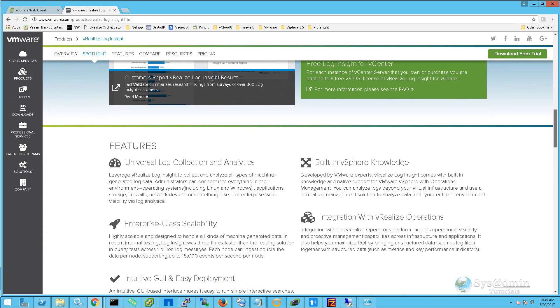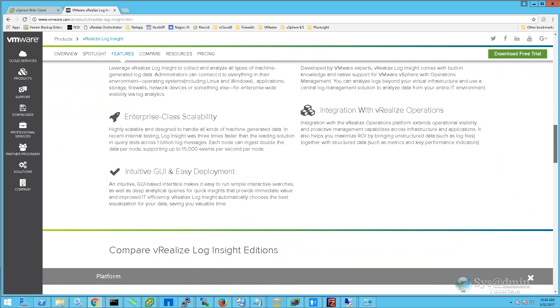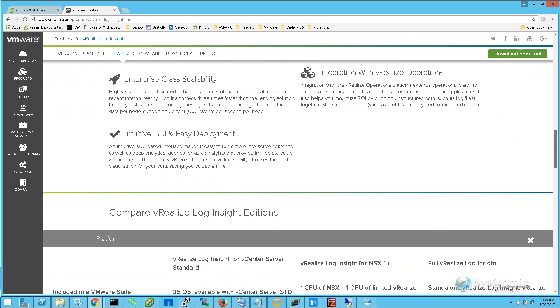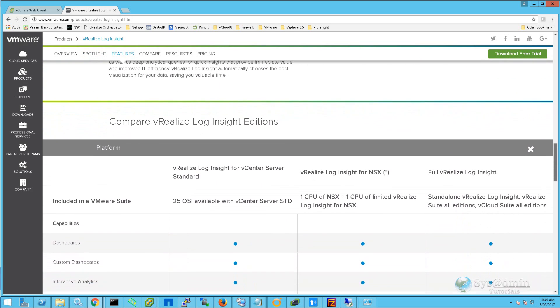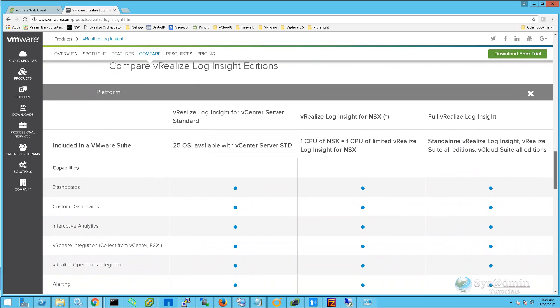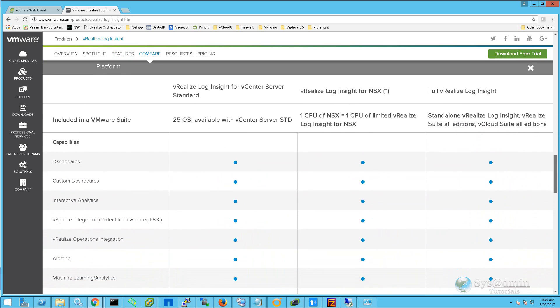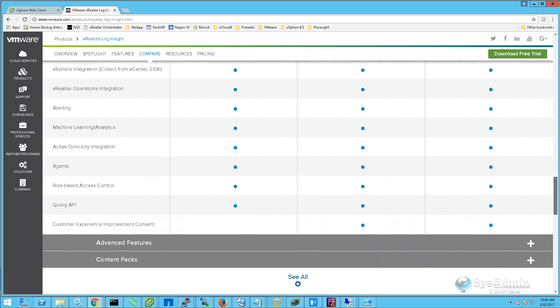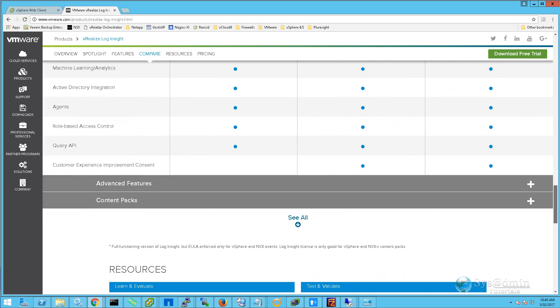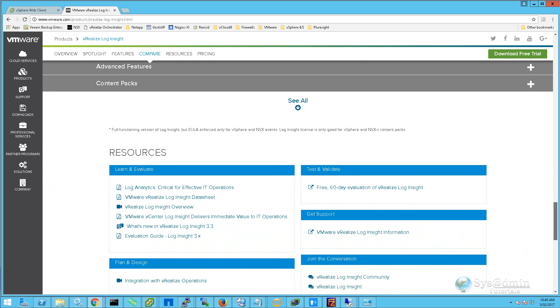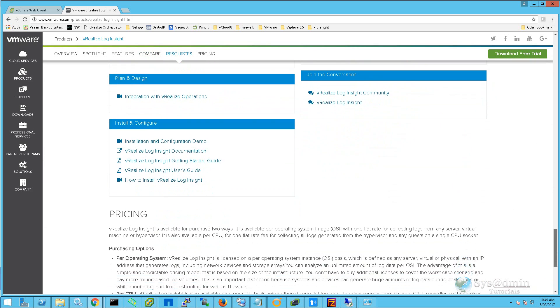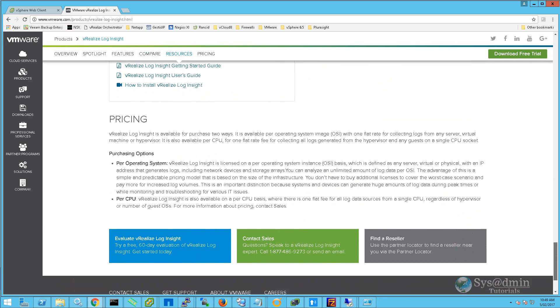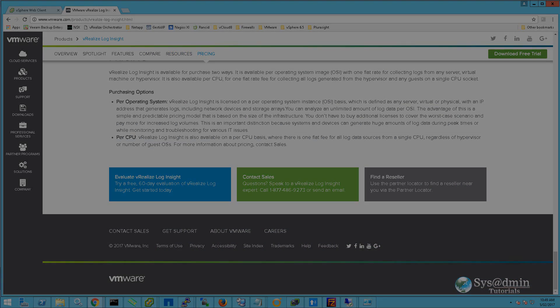VMware vRealize Log Insight is an easy-to-use virtual appliance that collects and manages real-time logs for you. Besides collecting logs from VMware products, it can also collect logs from various other products such as Cisco, NetApp, etc. I'll talk a little bit more about this later, but for now let's get started.